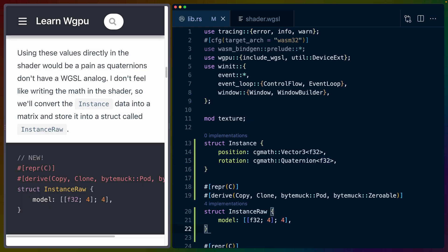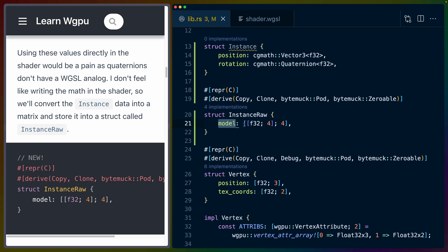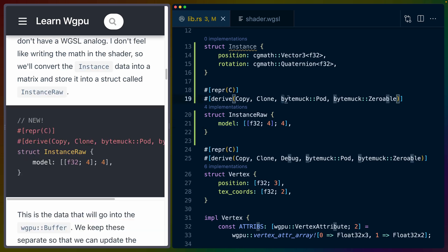The tutorial goes on to say that quaternions don't have a WGSL analog, which is true. There is no quaternion type that we can use in WGSL. So we do have to convert the instance with the position and the rotation to something else that we then presumably pass to the GPU. In this case, we're going to turn it into a matrix called instance_raw, and we're going to call this matrix the model matrix.